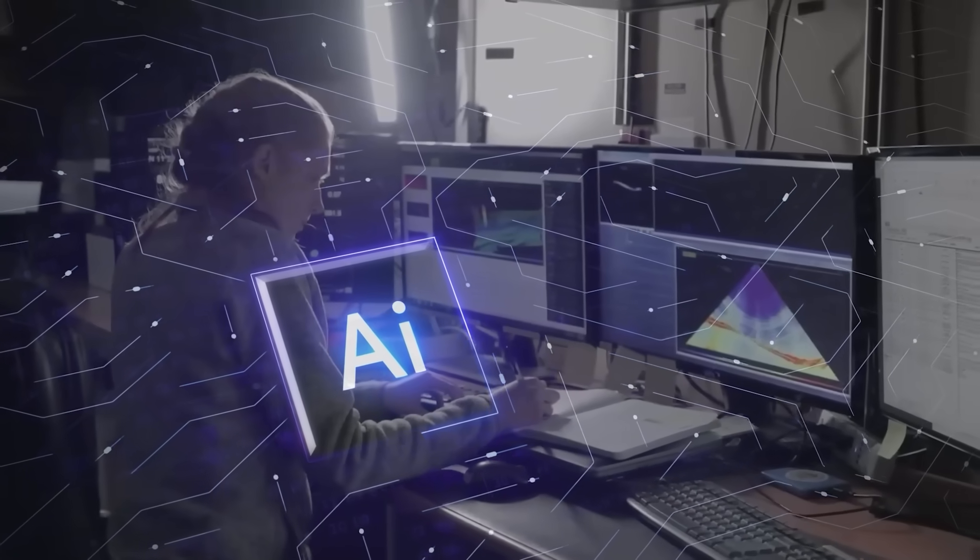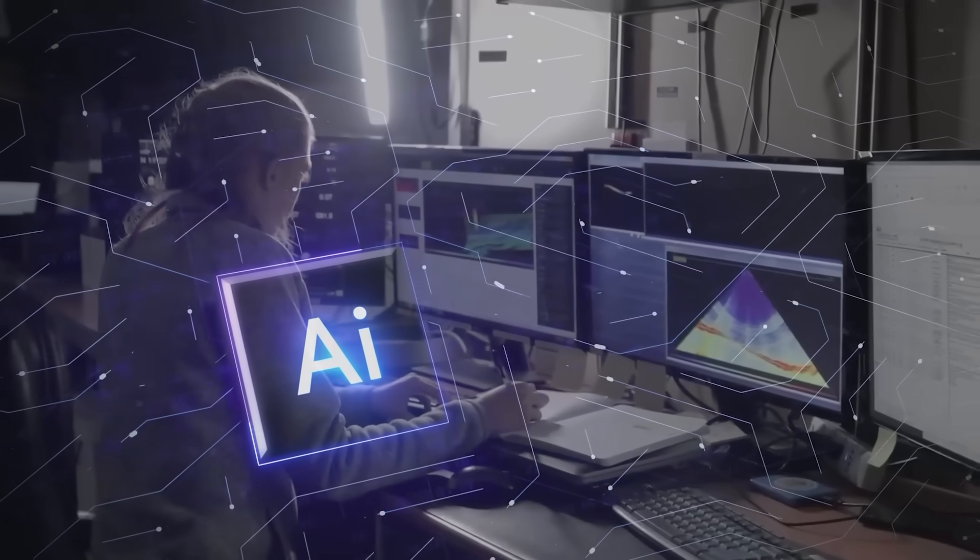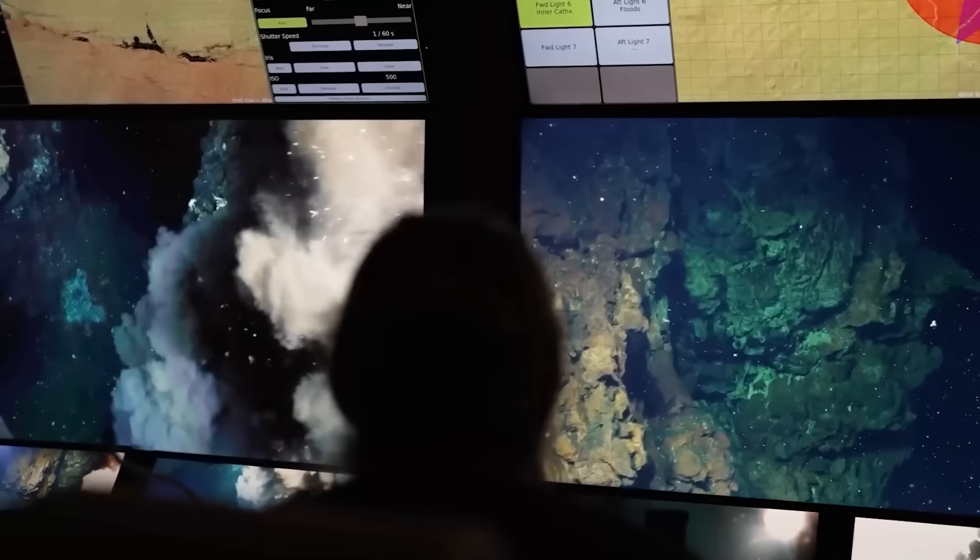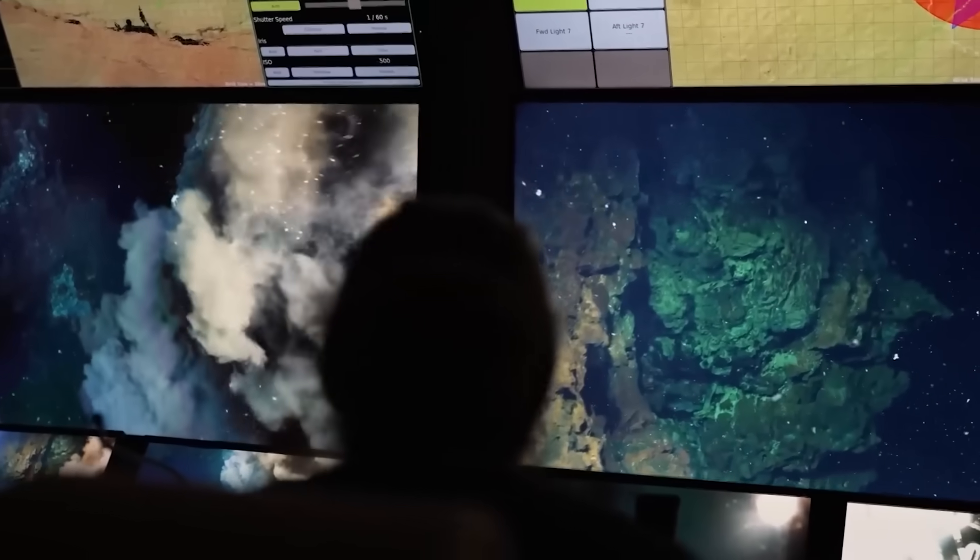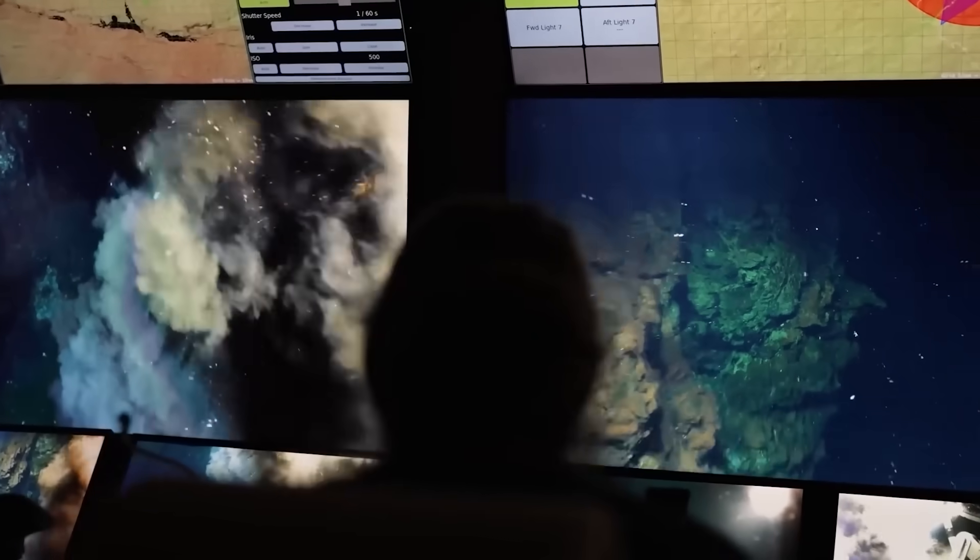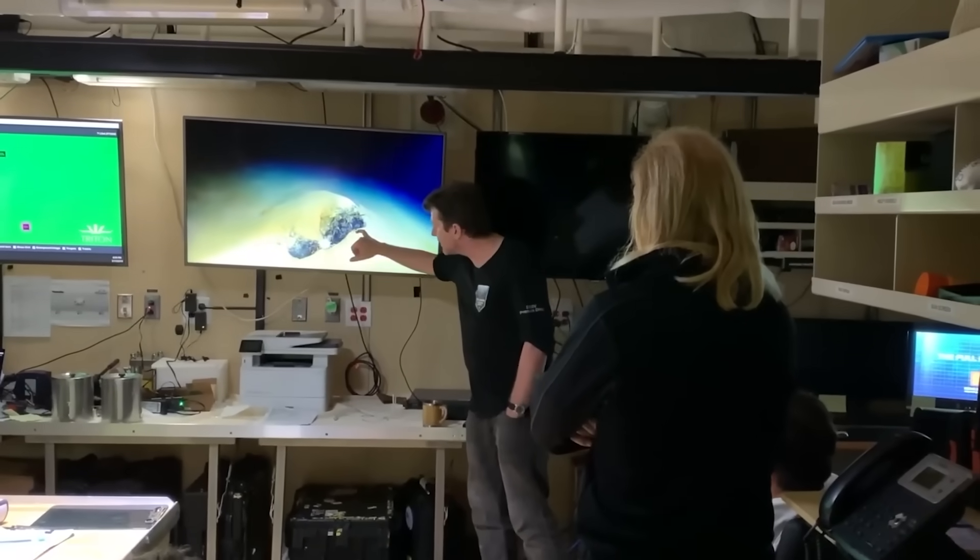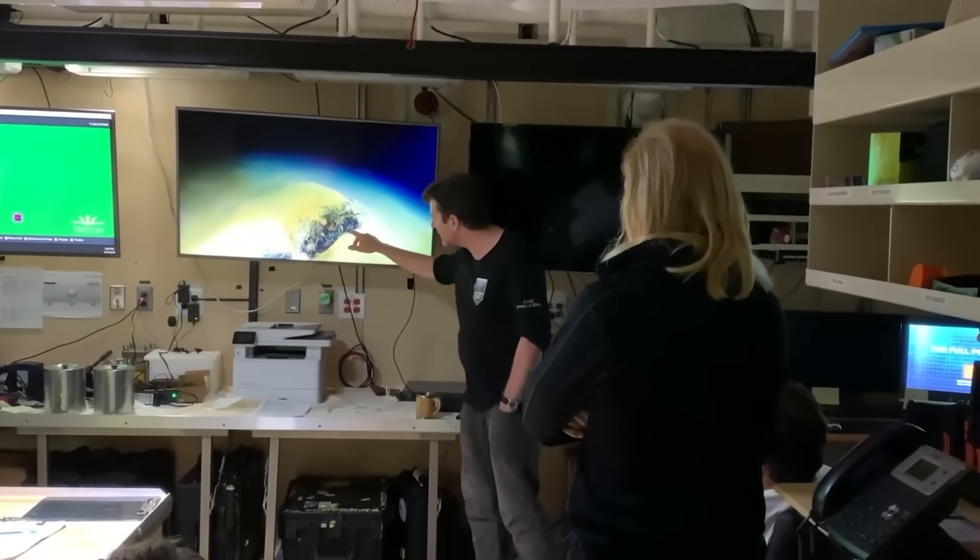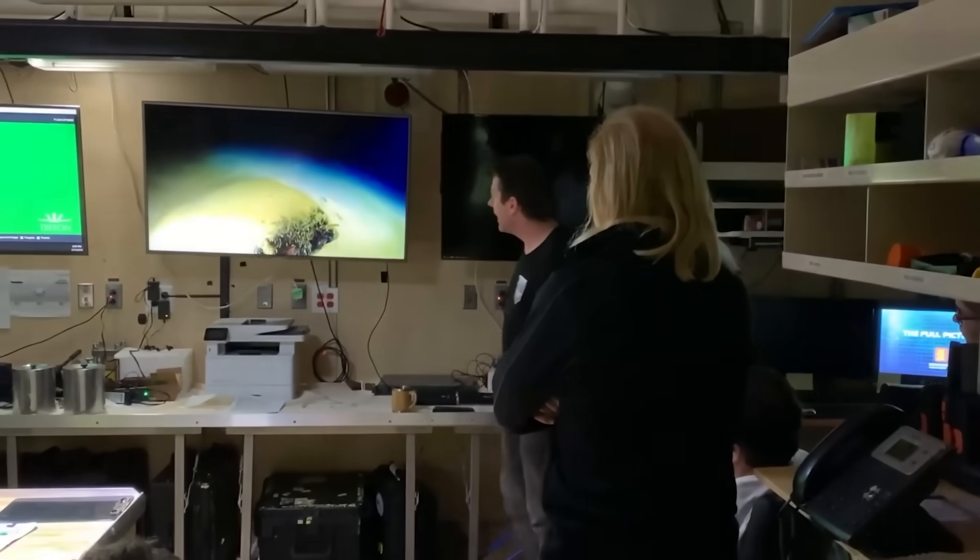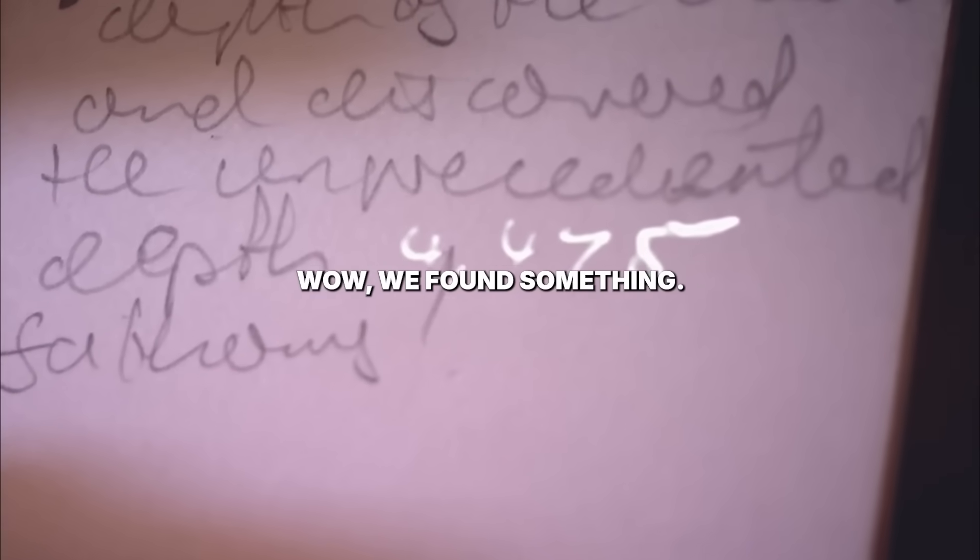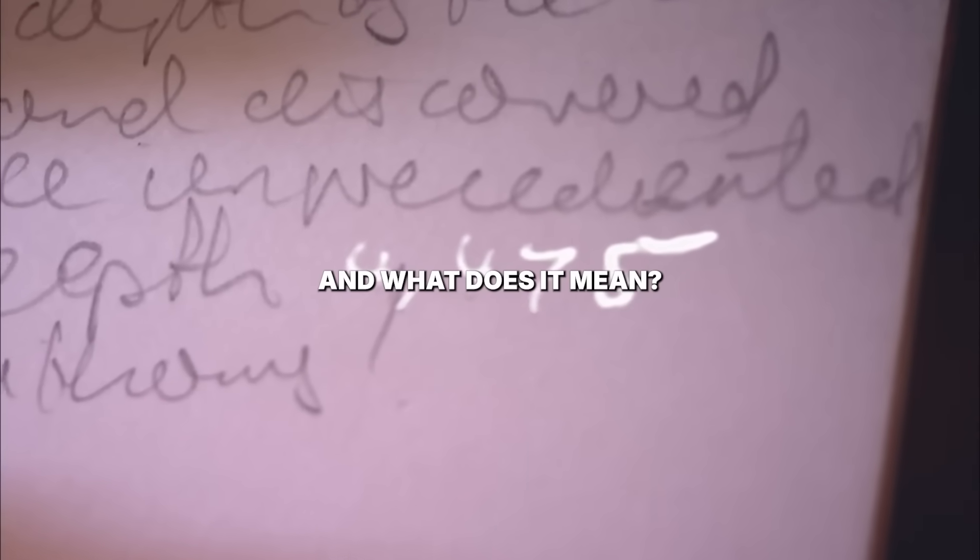Now Google AI has ripped away that veil, unearthing a reality so profound, so utterly not good, it will shake your very understanding of the natural world. Scientists will be going, wow, we found something, and what does it mean?